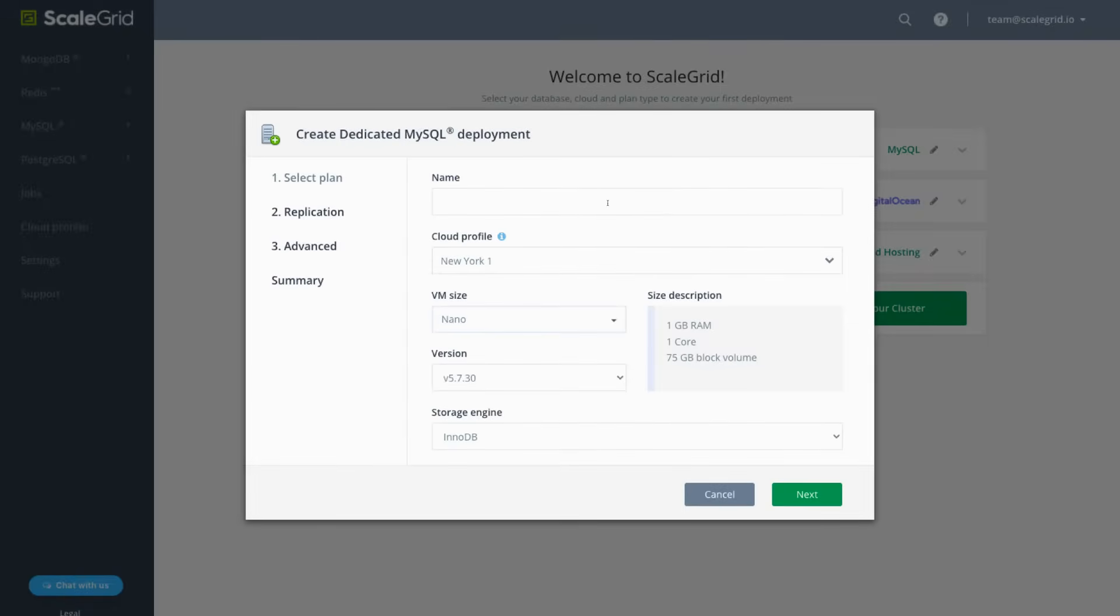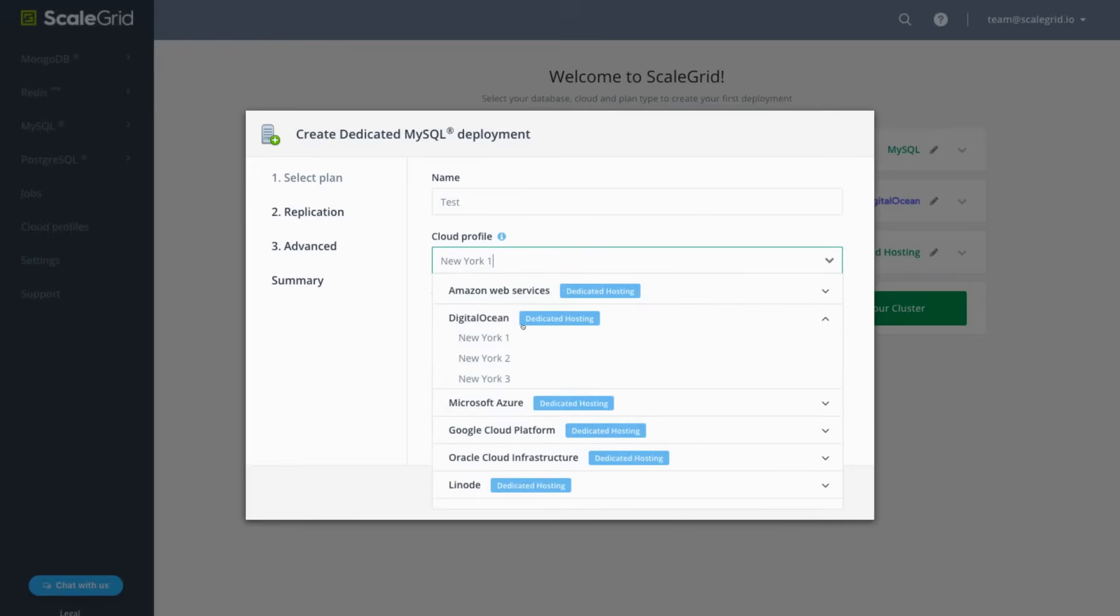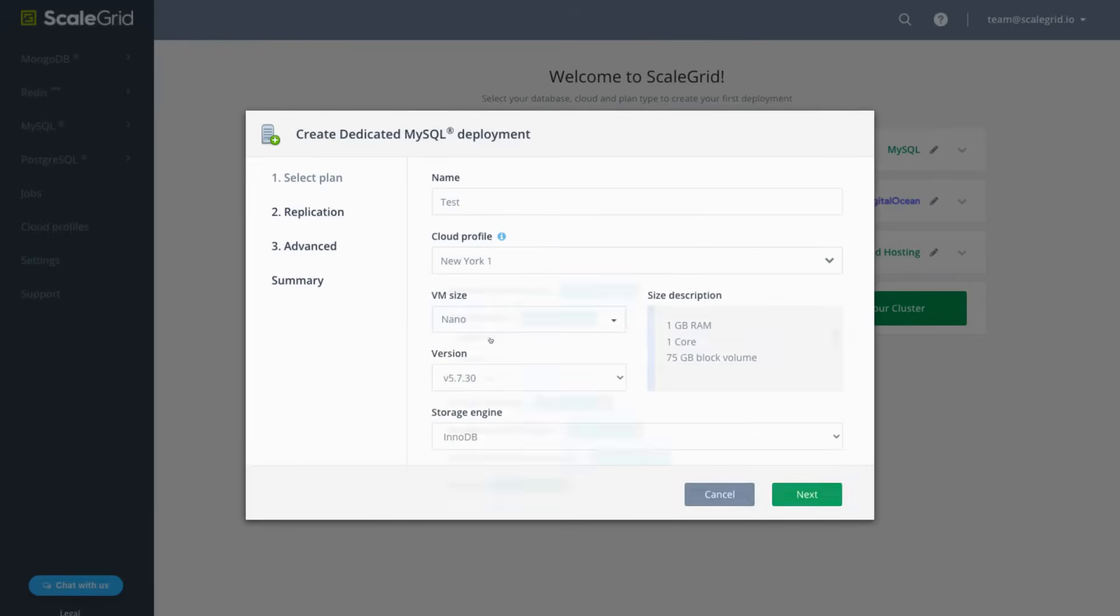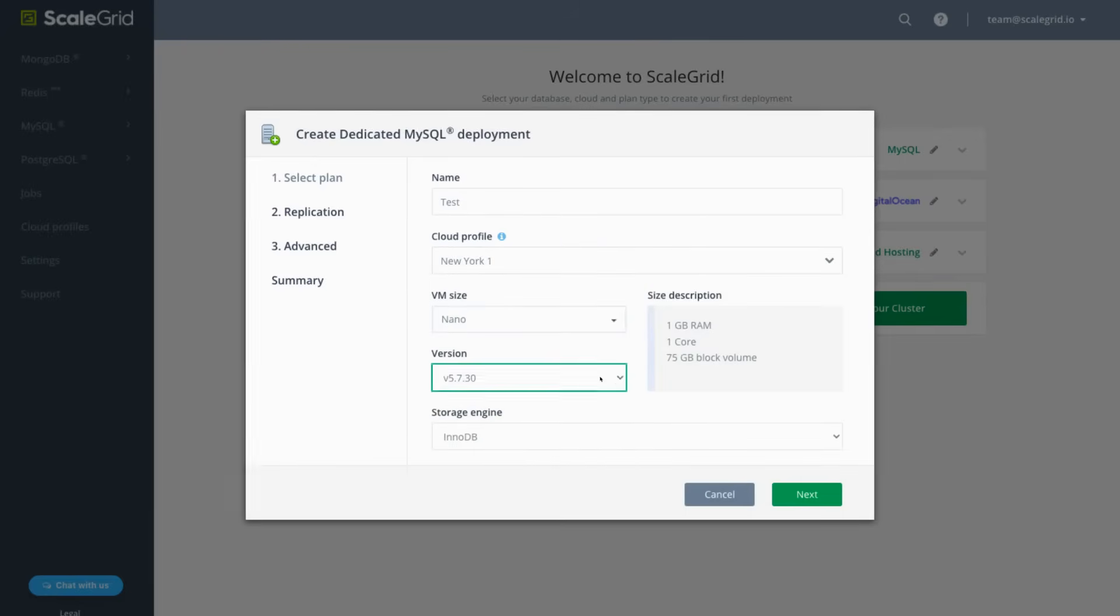Enter a unique name for your cluster using alphanumerics, then select the DigitalOcean cloud region for your source server. Then you can select your VM size, version, and InnoDB as the storage engine.